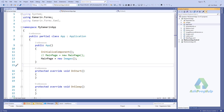Hello viewers, welcome to my channel. In my last video I showed how to create a simple login page using Xamarin Forms. In this video I'm going to show how to create a flyout page or master detail page.